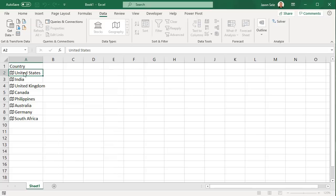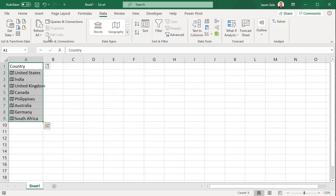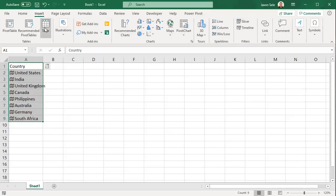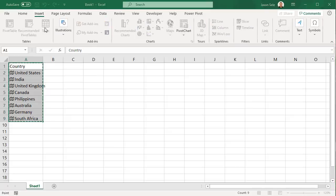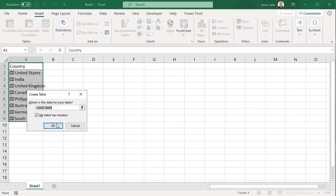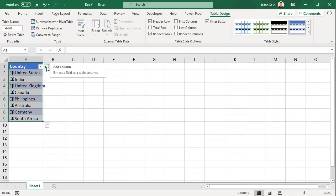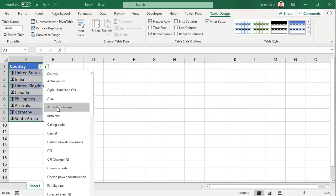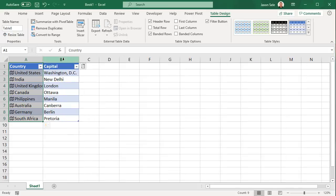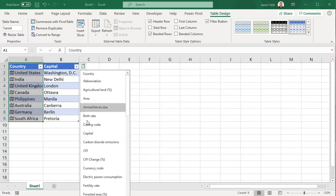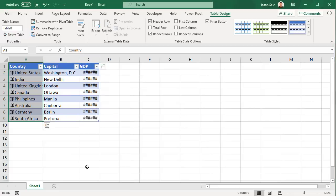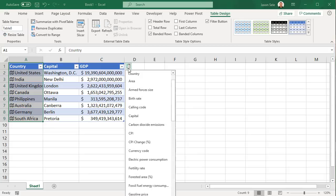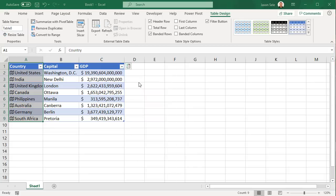Now it's a good idea to highlight the list and go to Insert and create a table. Now that you've created a table you can add columns and select data elements from that card list. It pulls up the data for the capital. Click another data card. We can pick the GDP. How about another data card for Area?